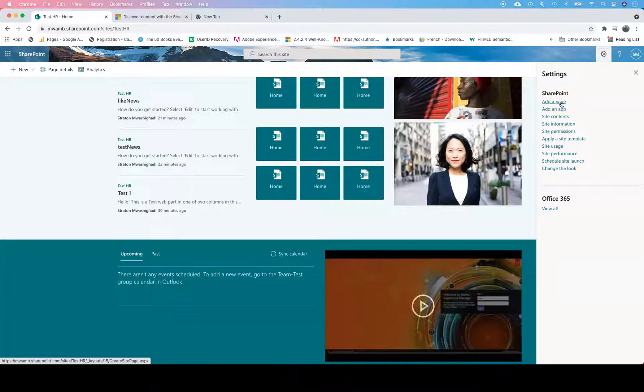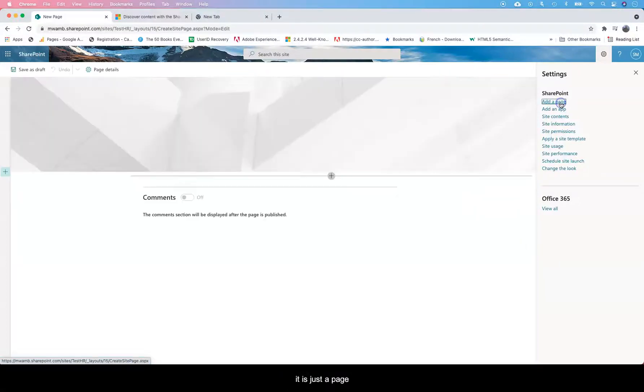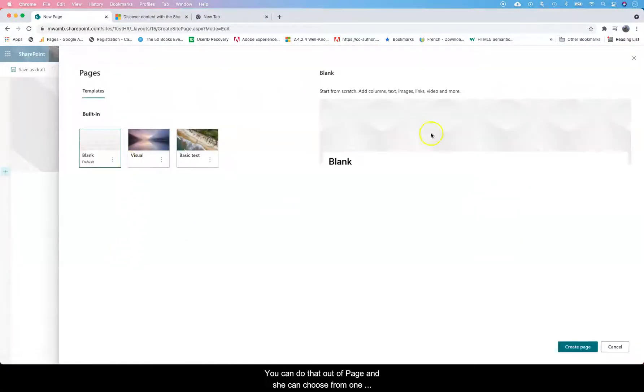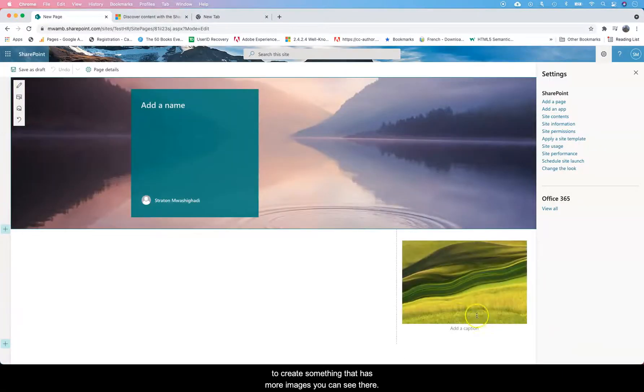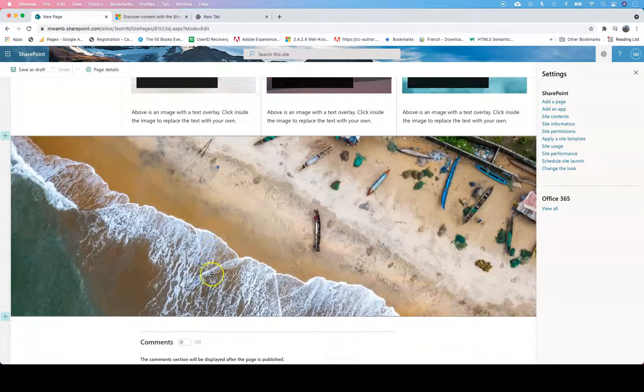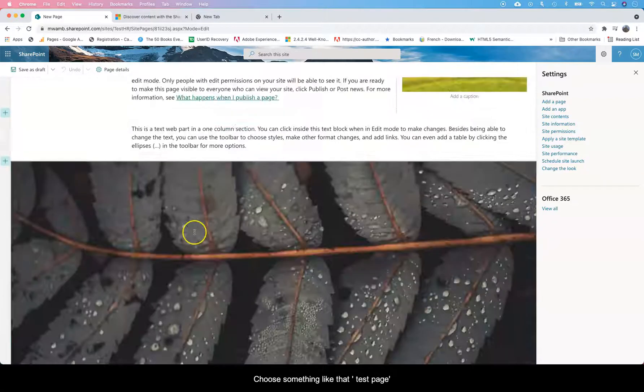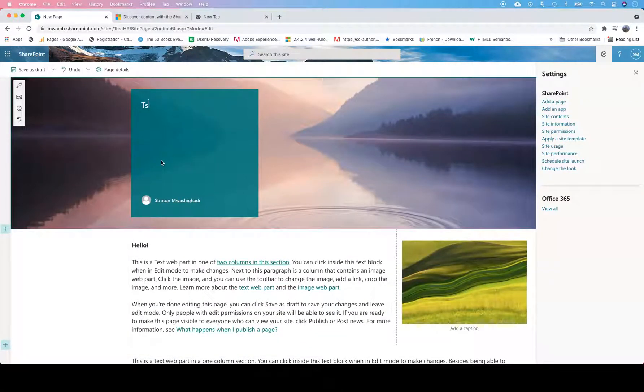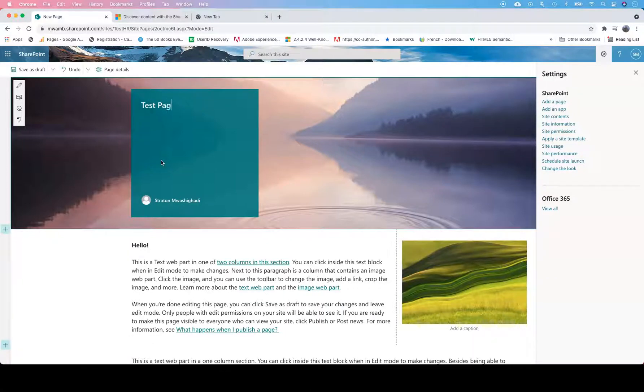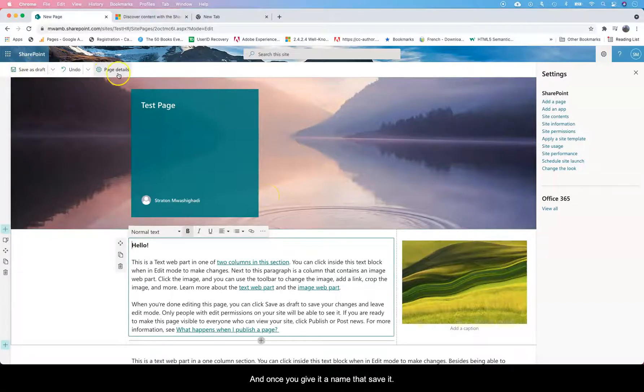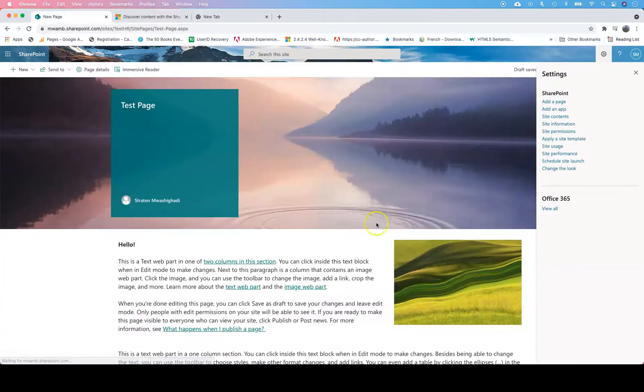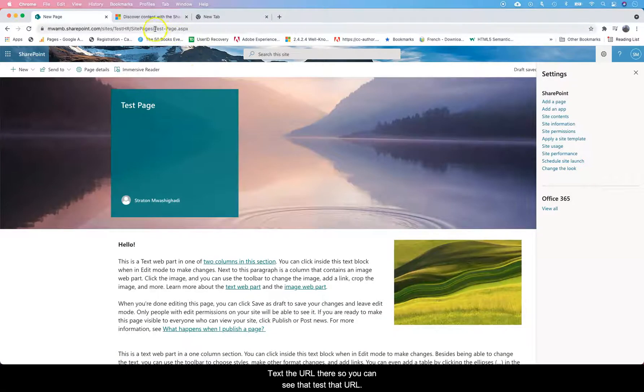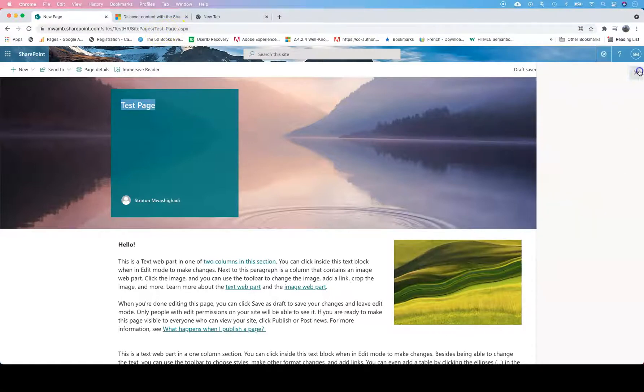This is a landing page, but maybe you have groups within that landing that you want them to have their own pages. This is not like another site, it's just a page. So you can add a page and choose from one of these built-ins. If it's something visual you're trying to create with more images, choose something like that. I'll call it test page, and once you save it, there's a draft already that takes the URL. You can see the test page URL.